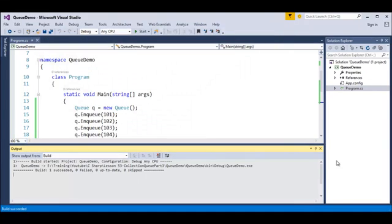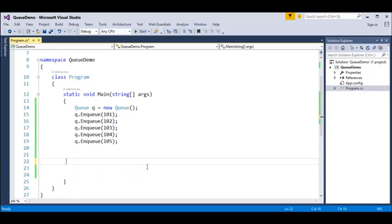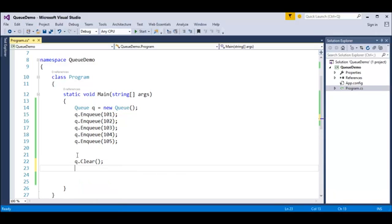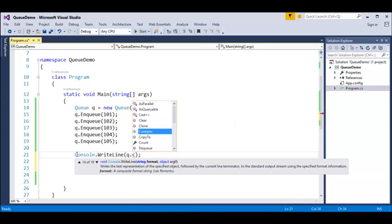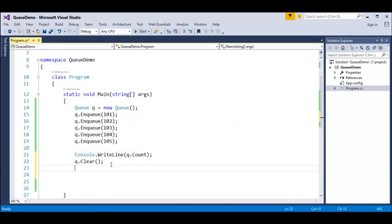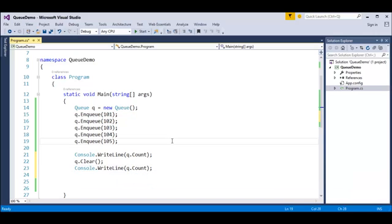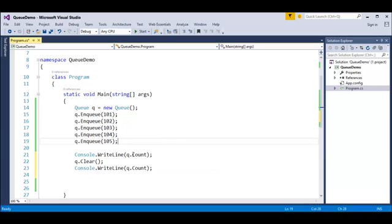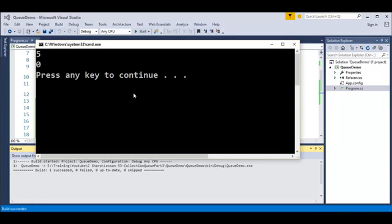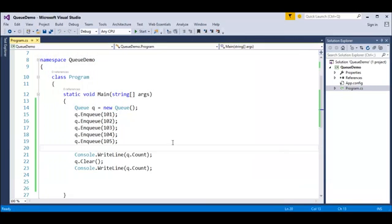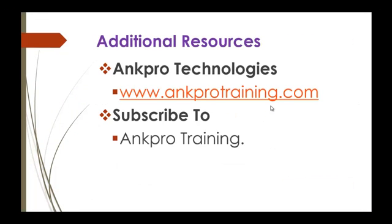We have one more method: Q.Clear. After calling Clear, we use Q.Count to cross-verify. What does the Clear method do? It removes all values present in the Queue. At the start the count is 5, and after calling Clear the count becomes 0, because all elements have been removed. That's all — thank you for listening, have a great day, please subscribe.